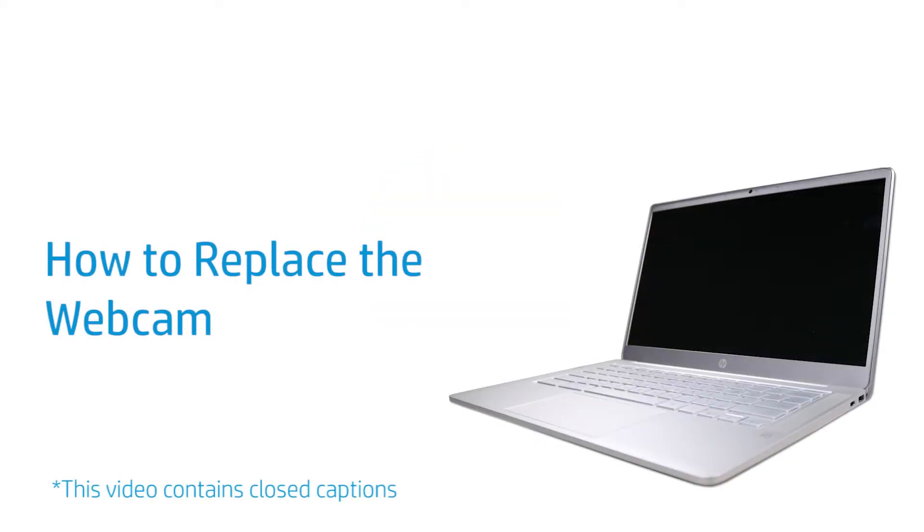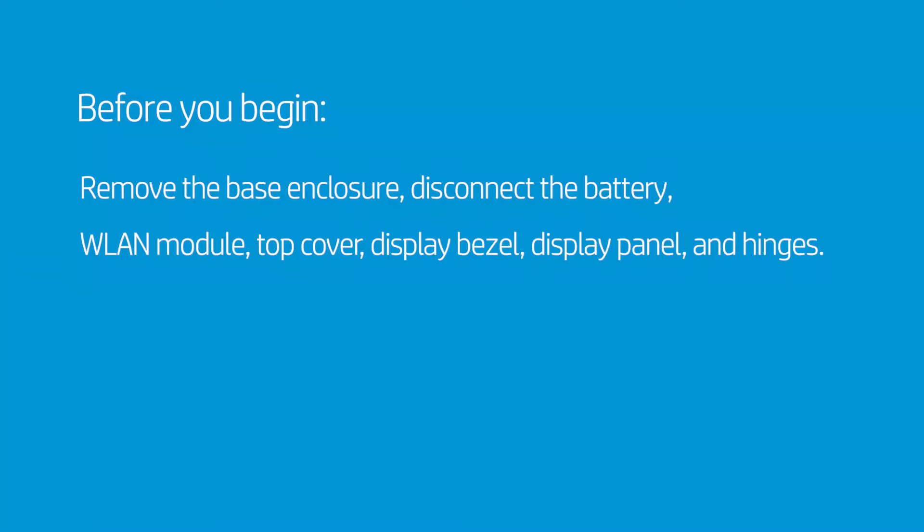How to Replace the Webcam. Before you begin, remove the base enclosure, disconnect the battery, WLAN module, top cover, display bezel, display panel, and hinges.